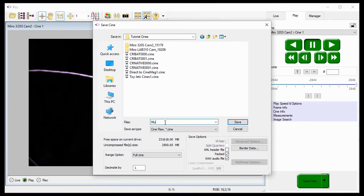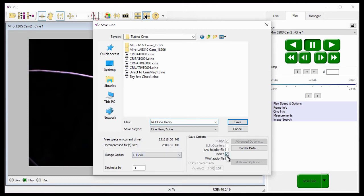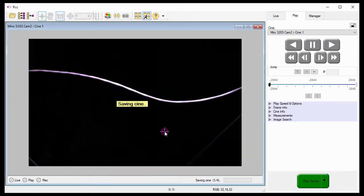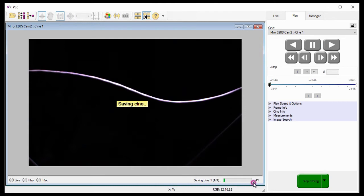The only differences between the process detailed in that tutorial and this are when the save process starts, PCC will display a progress indicator indicating the percentage saved of the Cines being saved, and an indication of which Cine it is out of the number of files to be saved.